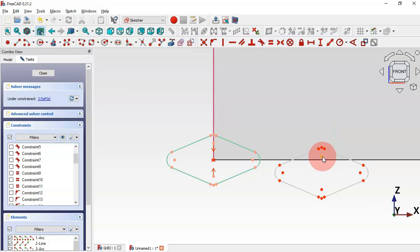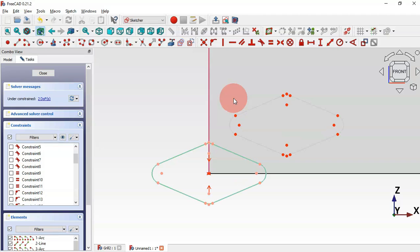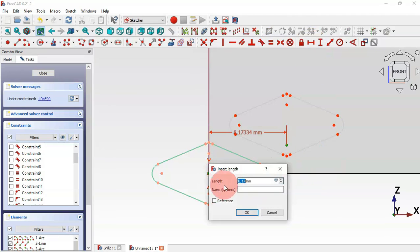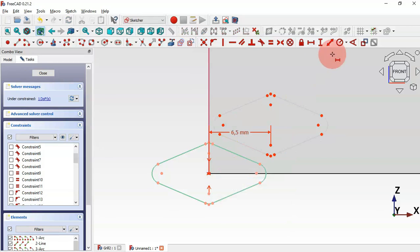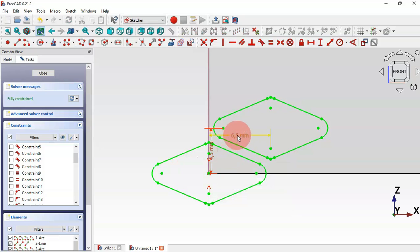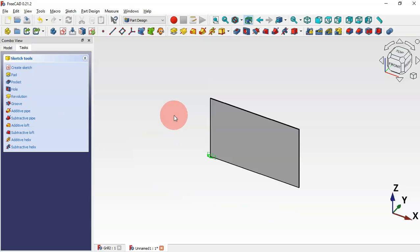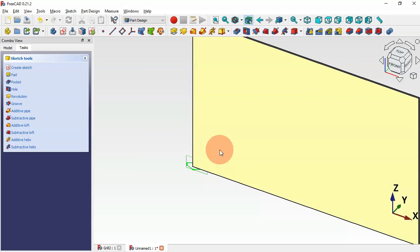Drag this sketch into position. Now select the Horizontal Distance tool, select this point and this point — the distance will be 6.5 millimeters. Then select the Vertical Distance tool and for these two points set 4.5 millimeters. Now this sketch is fully constrained. Escape two times to leave the sketch.